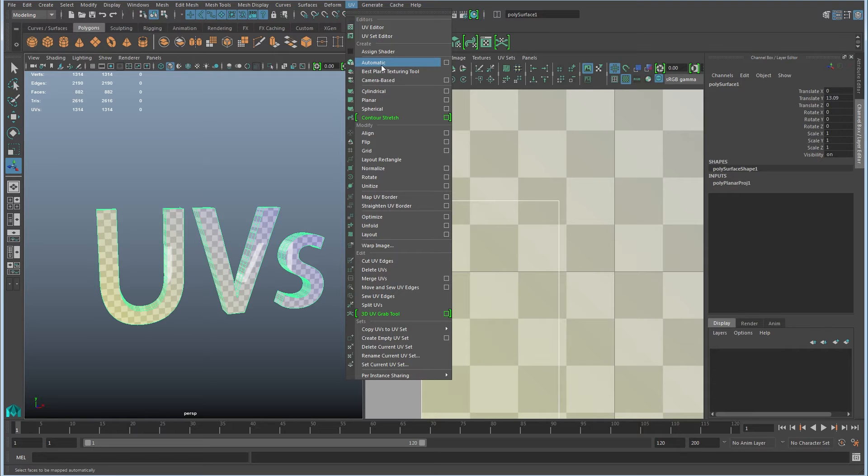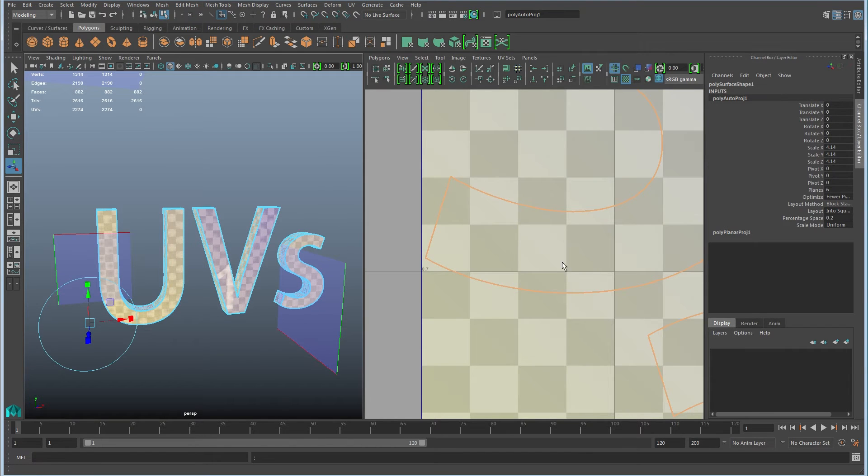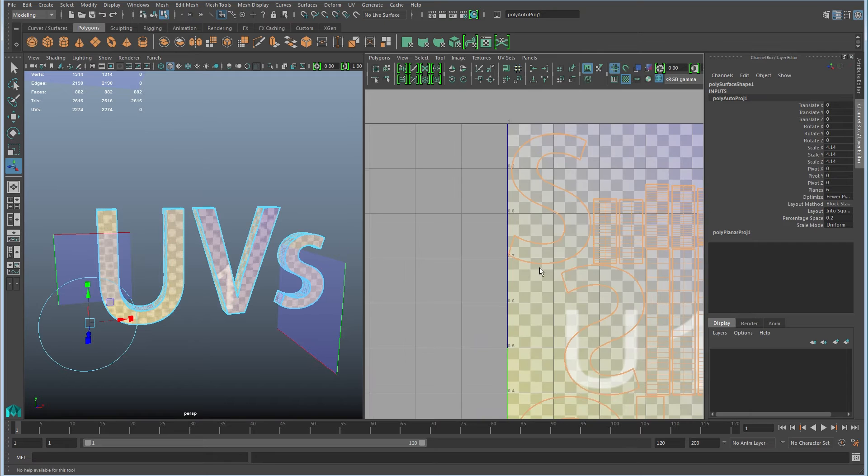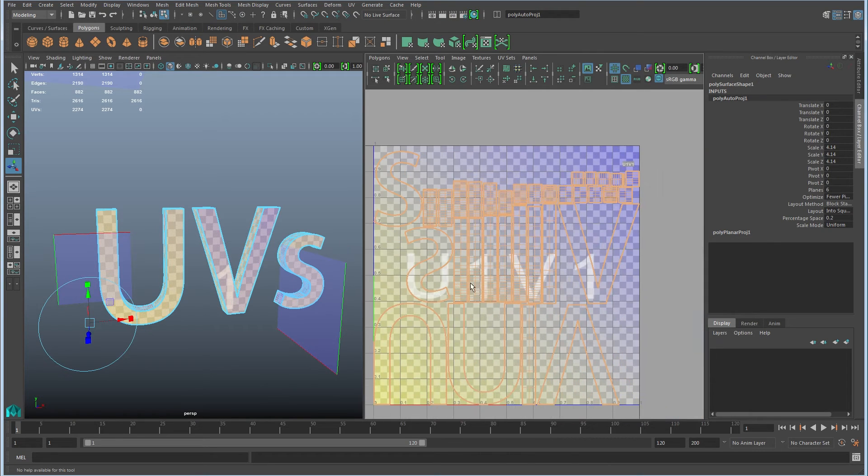And I'm just going to cover automatic just so you can see how this works. Automatic is great at creating distortion free UV shells. The problem is it tends to create a whole lot of shells.